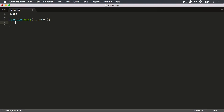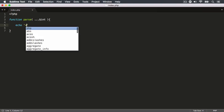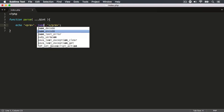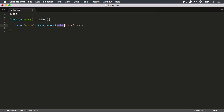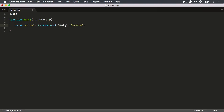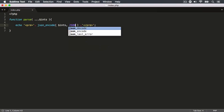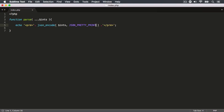Now what I want to do is echo out the results, and I'm going to pop this in the pre element. What I want to do is use the JSON encode function, and then we need to pass in the value, which is going to be the value stored in the ints array. I'm going to say JSON_PRETTY_PRINT, all caps. This will make nicely formatted JSON text, and when I stick it in the pre tags, it will look right in the browser.